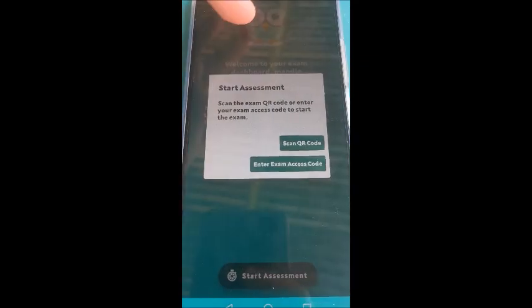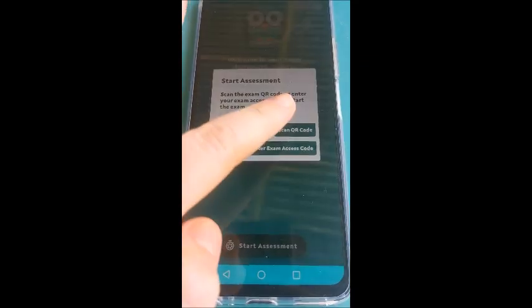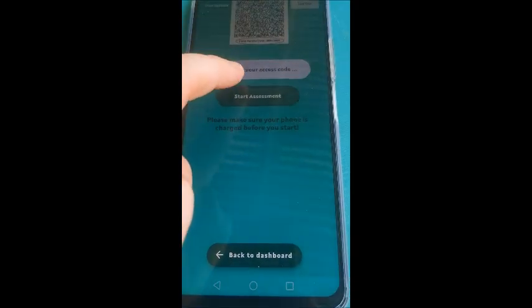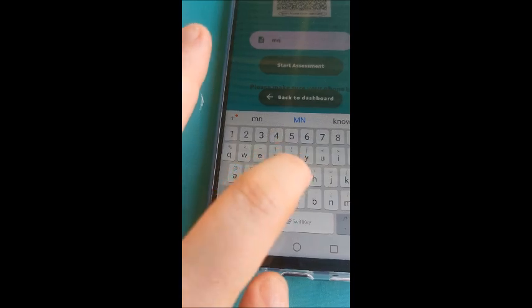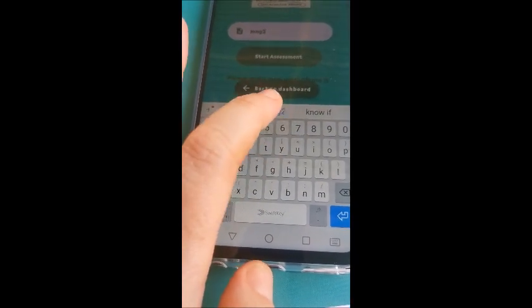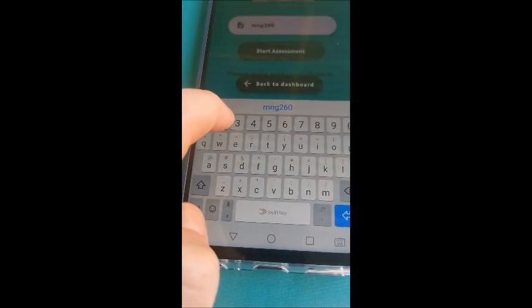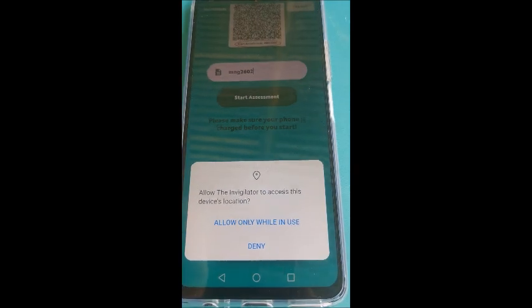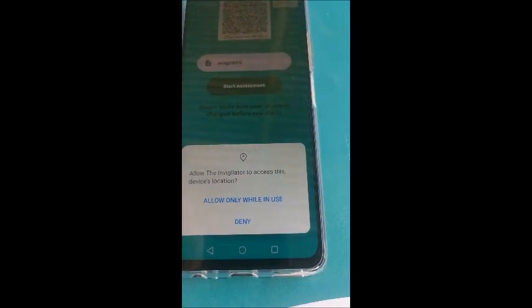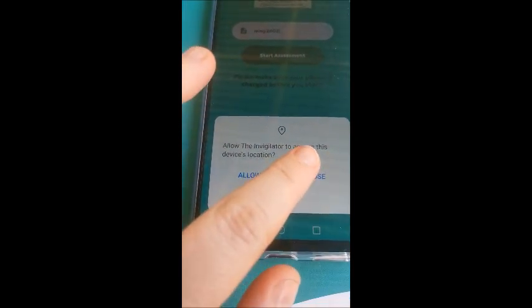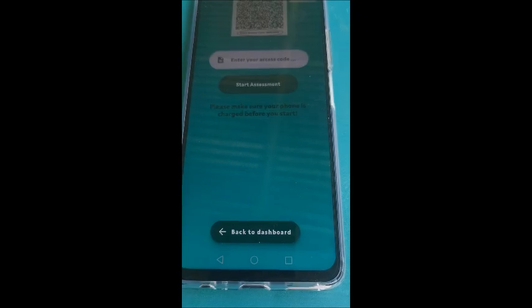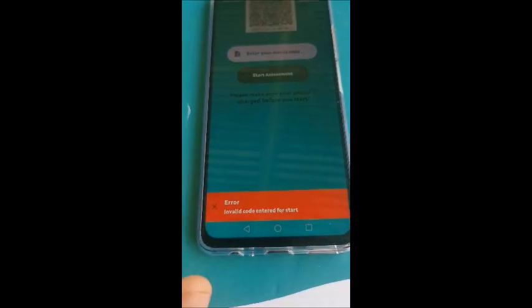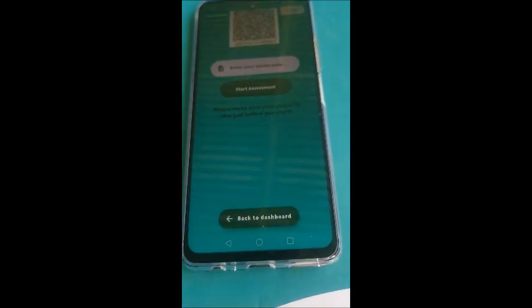Then it will say start assessment. Scan the exam QR code or enter your exam access code to start. Then you're going to scan your code or enter your exam code. Let's put MNG. It doesn't really matter what you put 2602. Okay. And then start assessment. Allow the Invigilator to access device location. Then you're going to put yes or allow only while in use. You cannot deny it. You have to put yes. Verifying assessment. Okay.